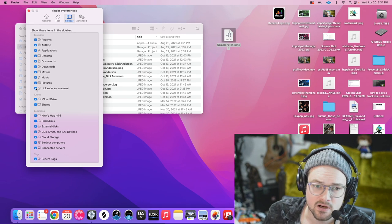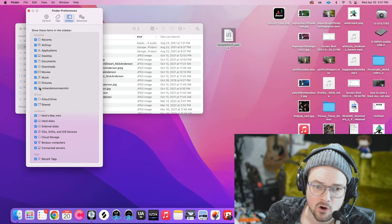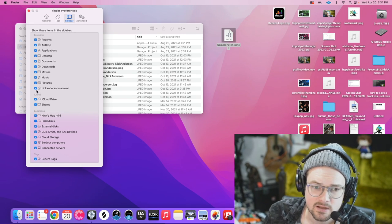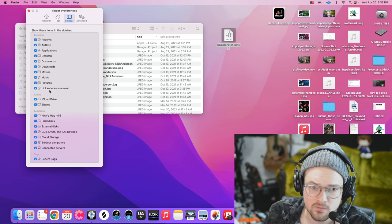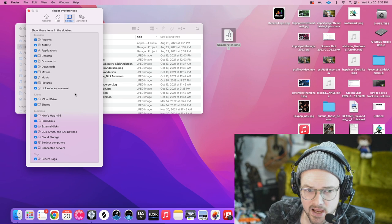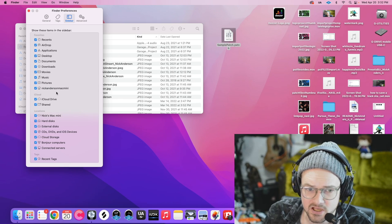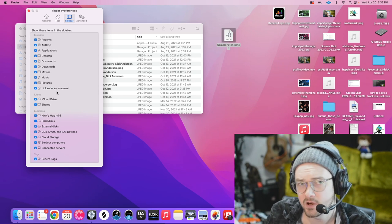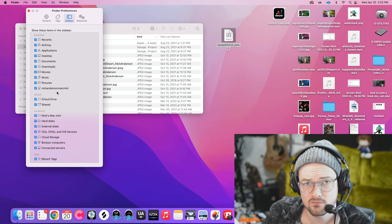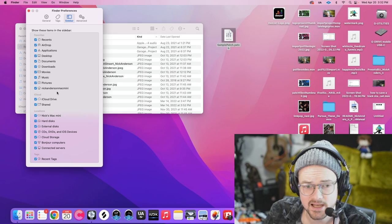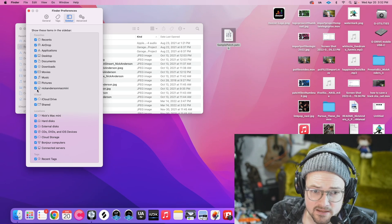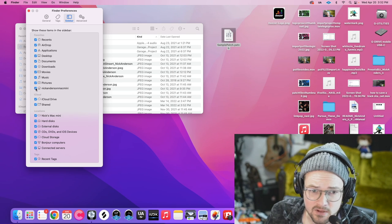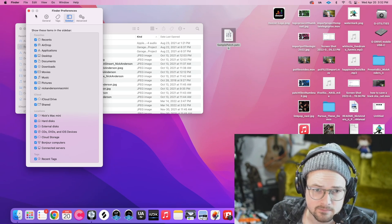And then we're going to make sure that our home is selected to show. So mine is called Nick Anderson Mac Mini. Yours will be called something different, whatever you named your computer when you first set it up. It might even be down here, but find that home icon and make sure it's selected.